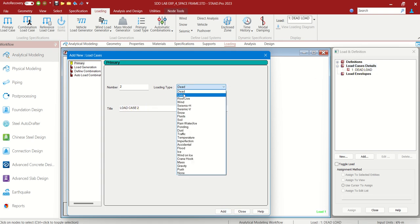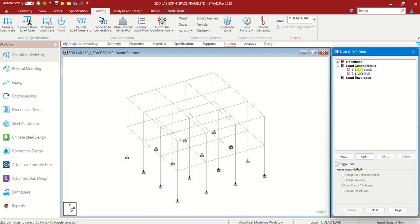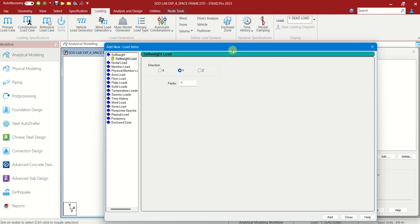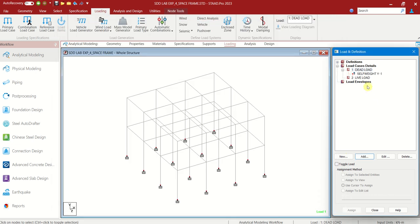Load Case 2 is there — change it as Live Load and change the title as Live. Add, Close. So we have given two load names, two loads we have created but we have to assign how much. Add. It was mentioned in the observation shared to you. So we have to first add self weight — Add, Close. You can see the question mark for self weight.